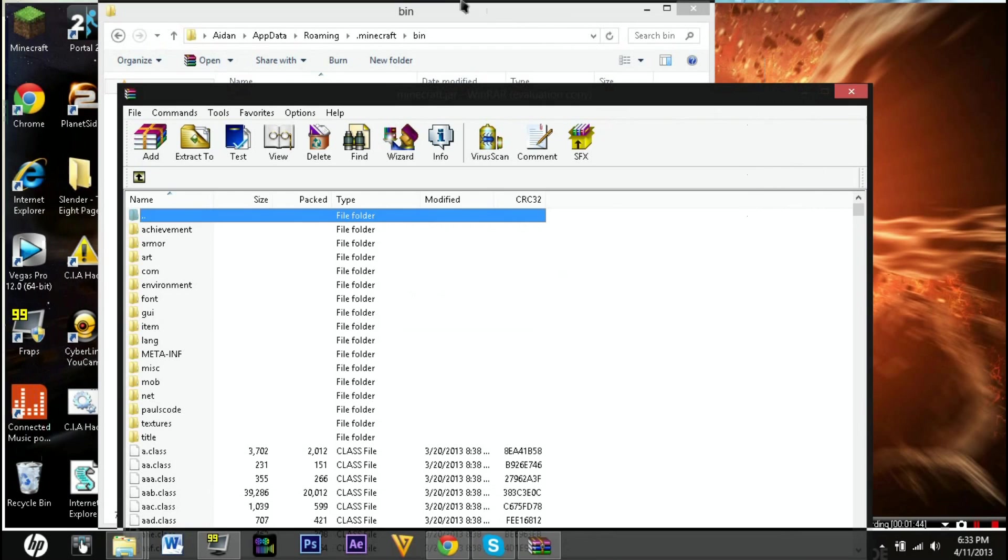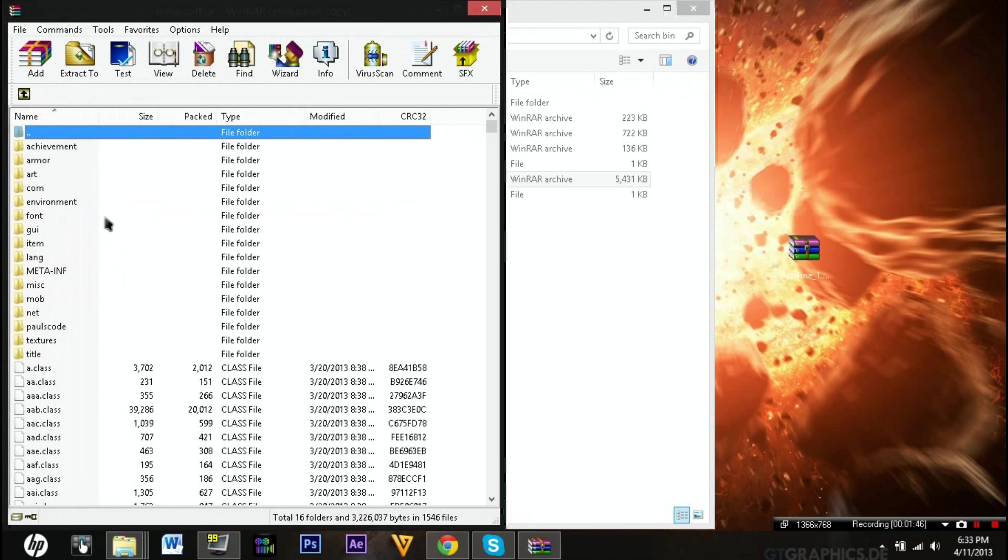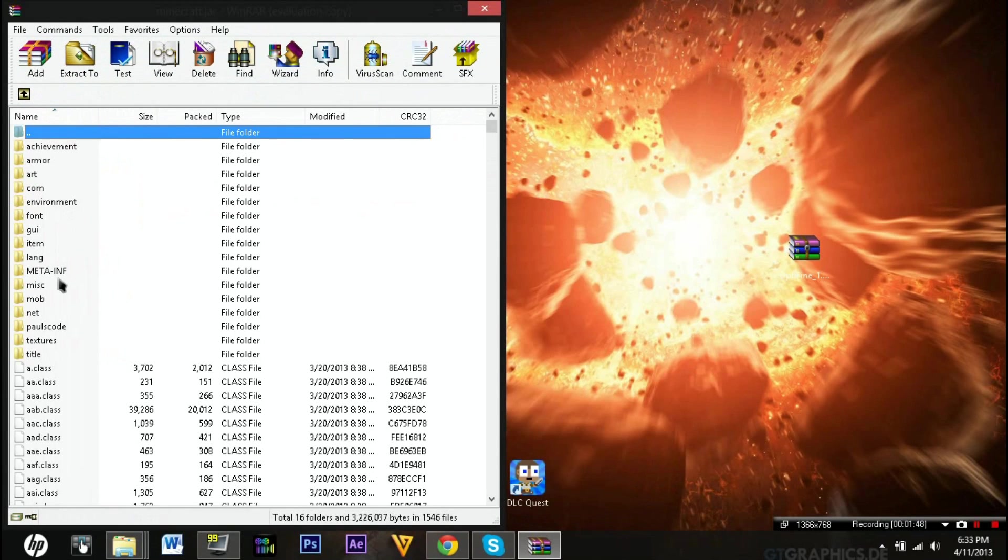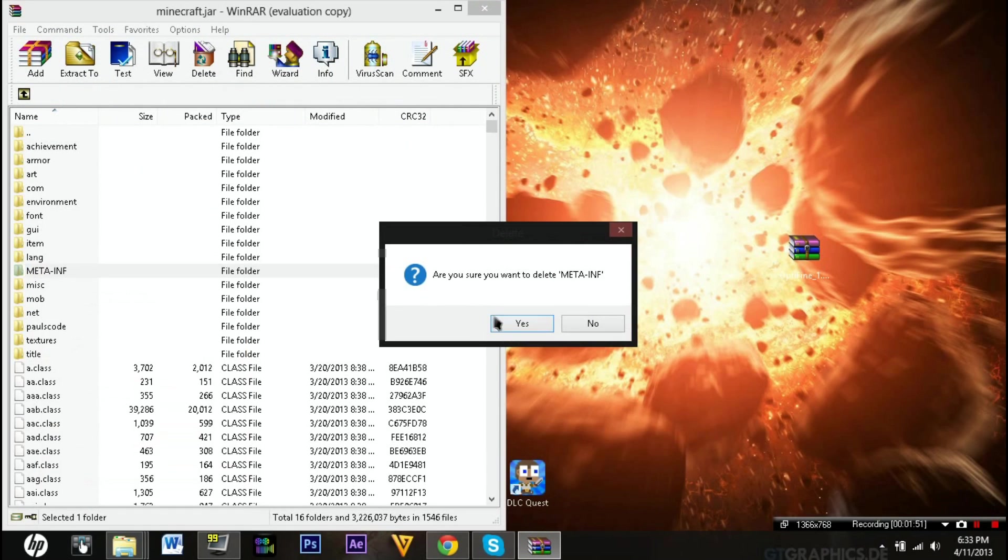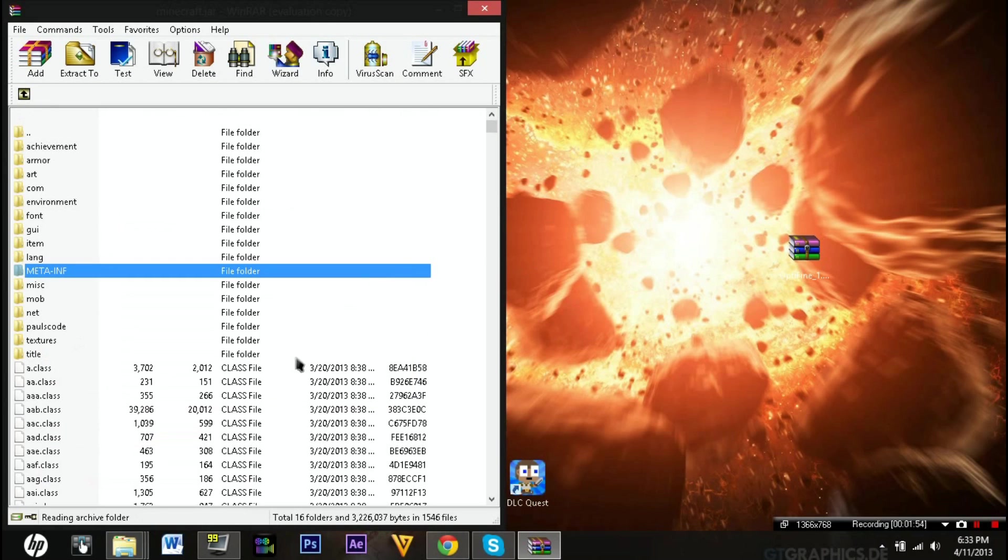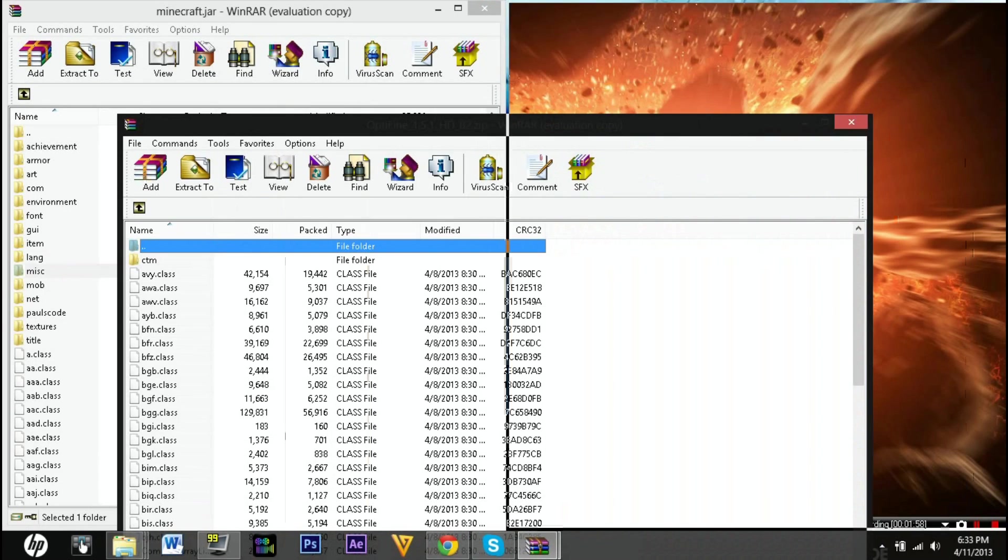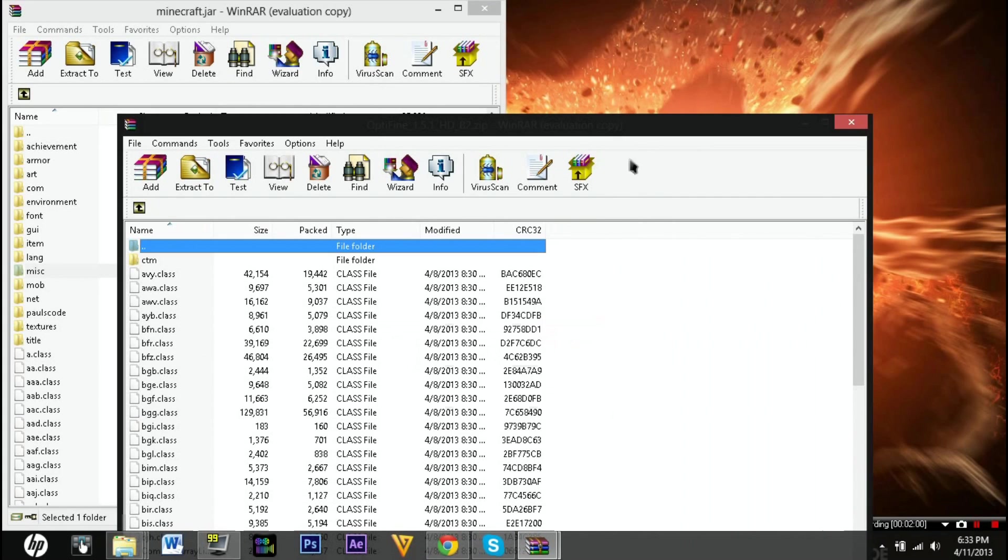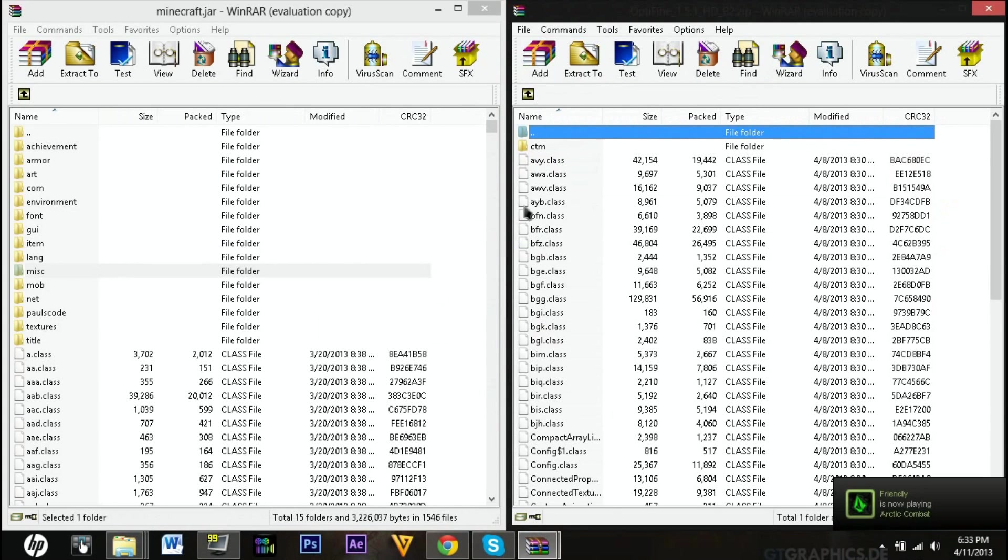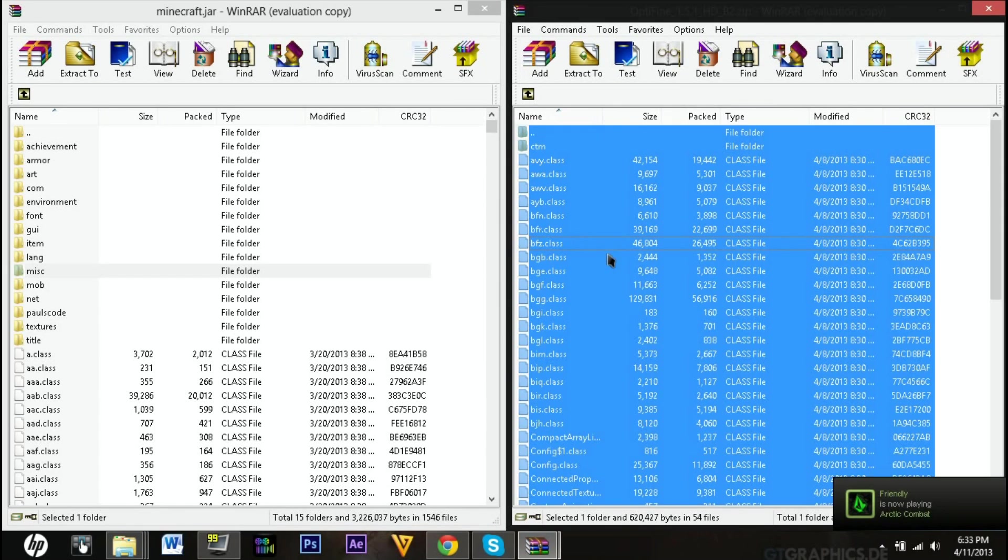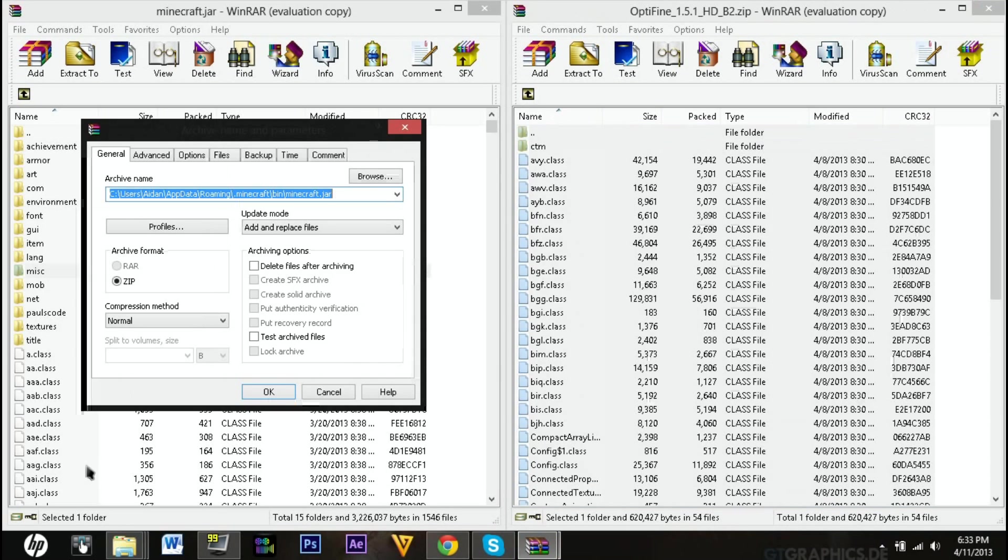The first thing you want to do is delete META-INF. Just delete that. Then you can open up OptiFine. I'll put the links in the description to every version, like Ultra and that stuff. You just want to right-click, select all, or Control+A, and then drag it in.